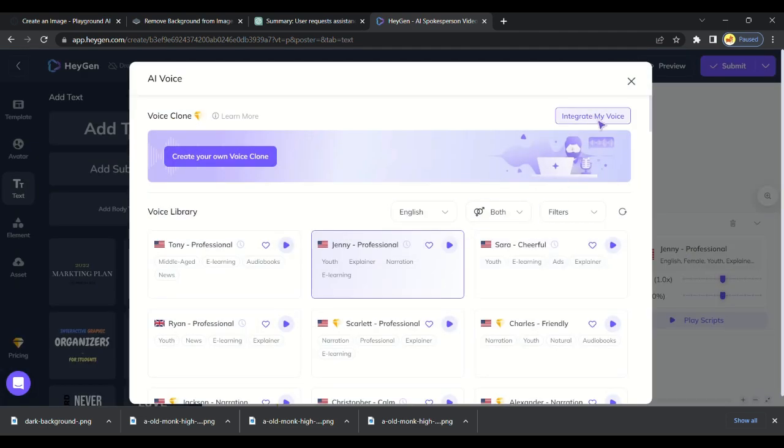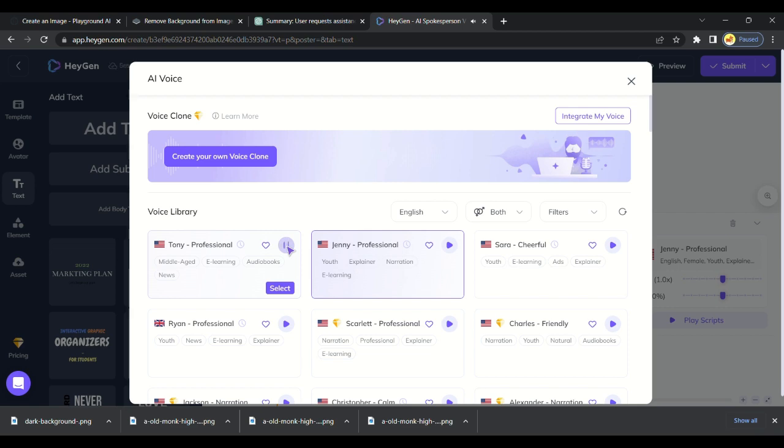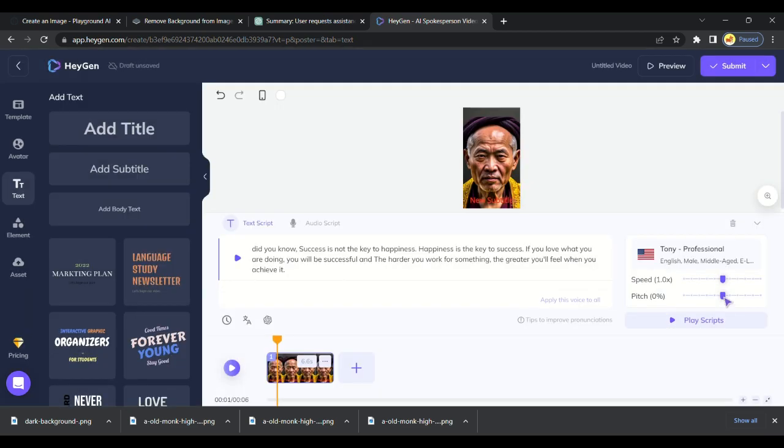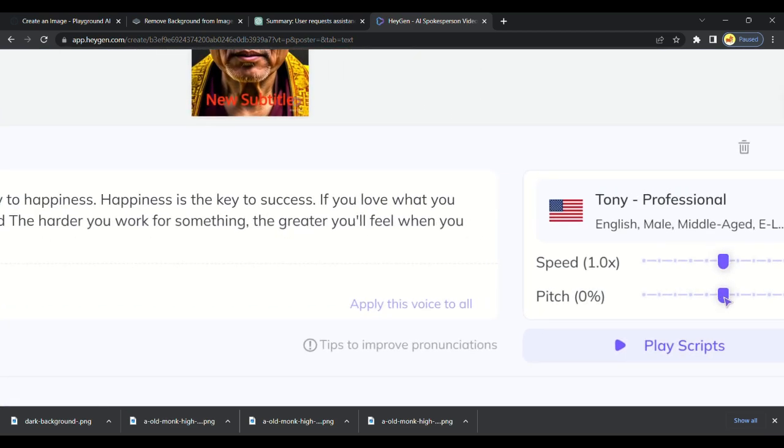Then choose the voice for the video. There are many voices available. You can choose whichever you like. I will select this. I will make pitch little low. It will make voice heavy to suit our video.